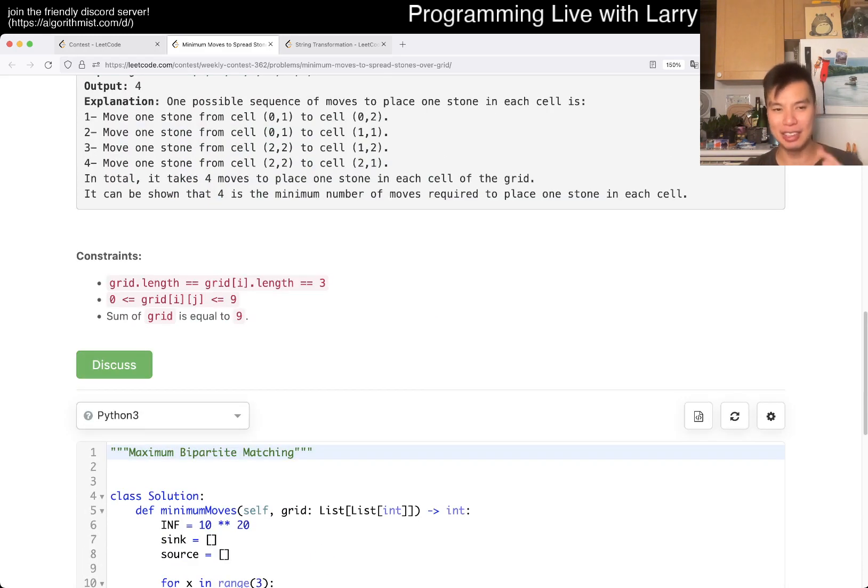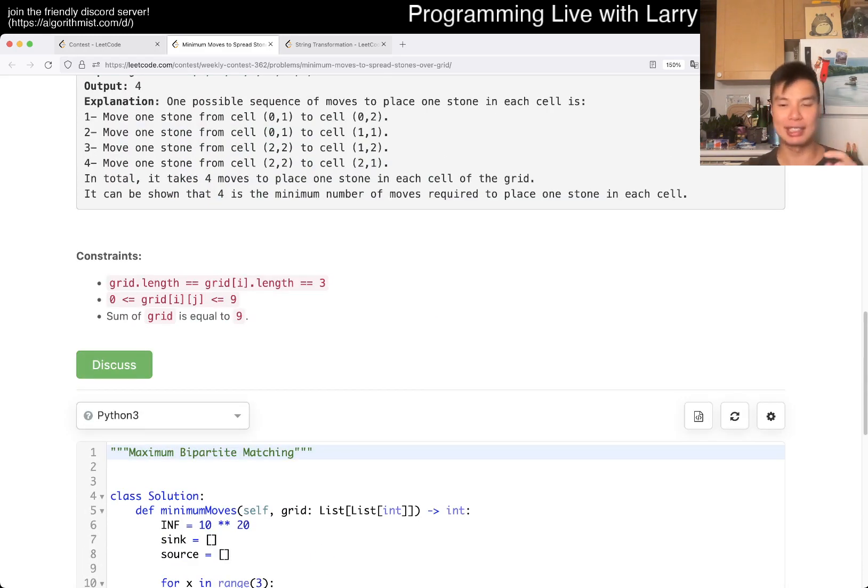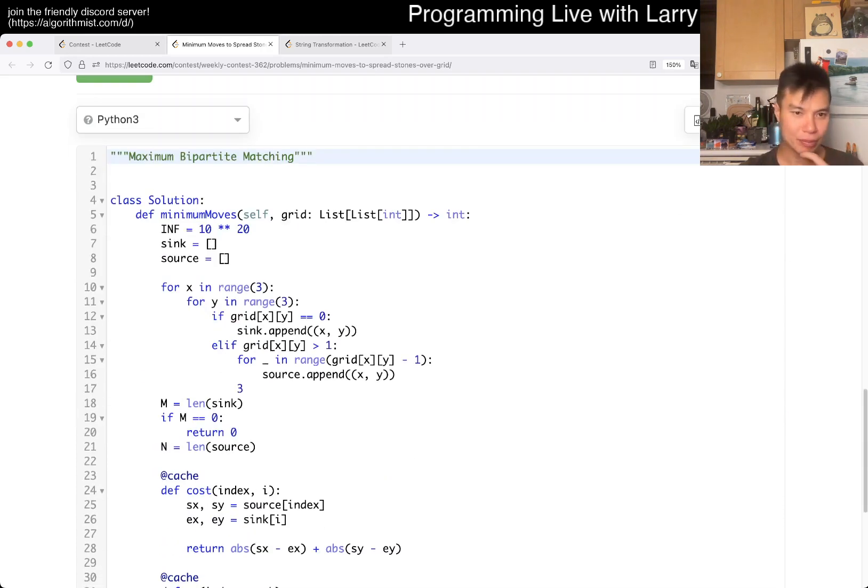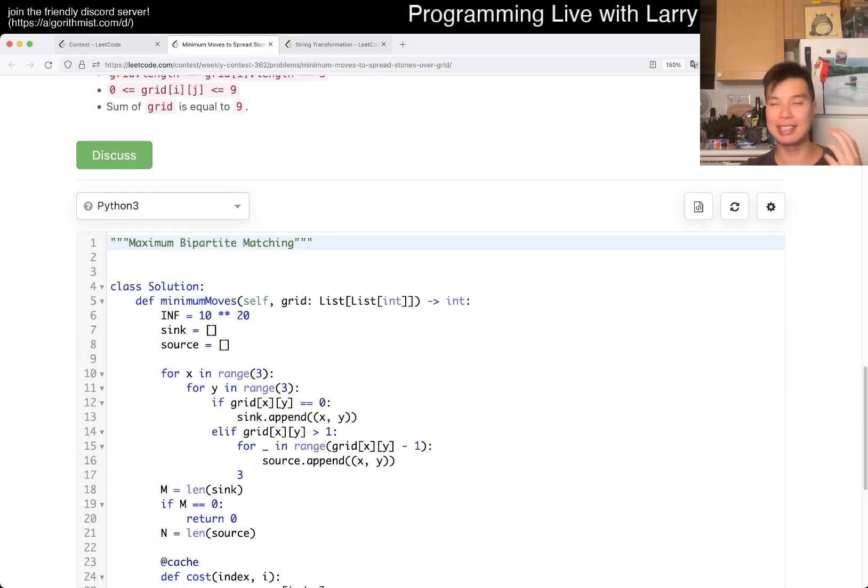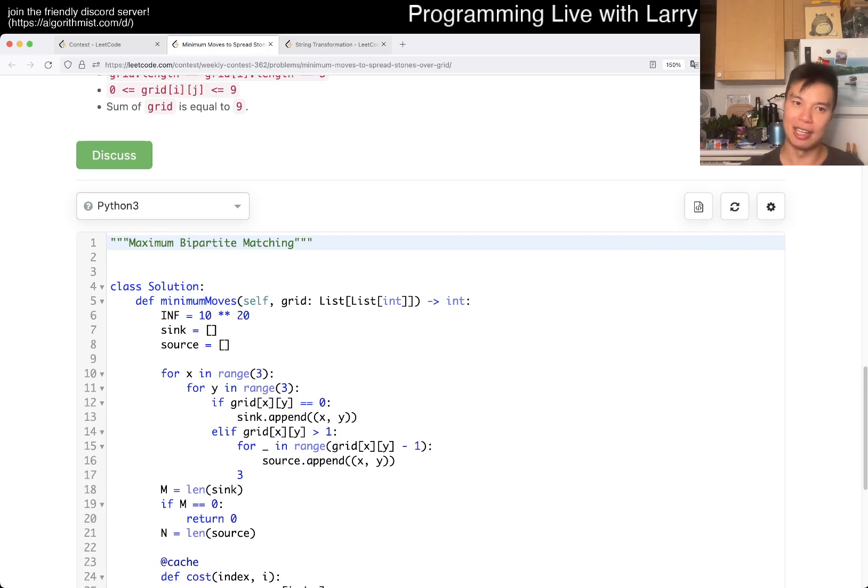And the idea, like I said, is about creating these sources and syncs, and then just doing a DP on it. I'm gonna go over my solution, like I said, there's so many different solutions. This is min cost.